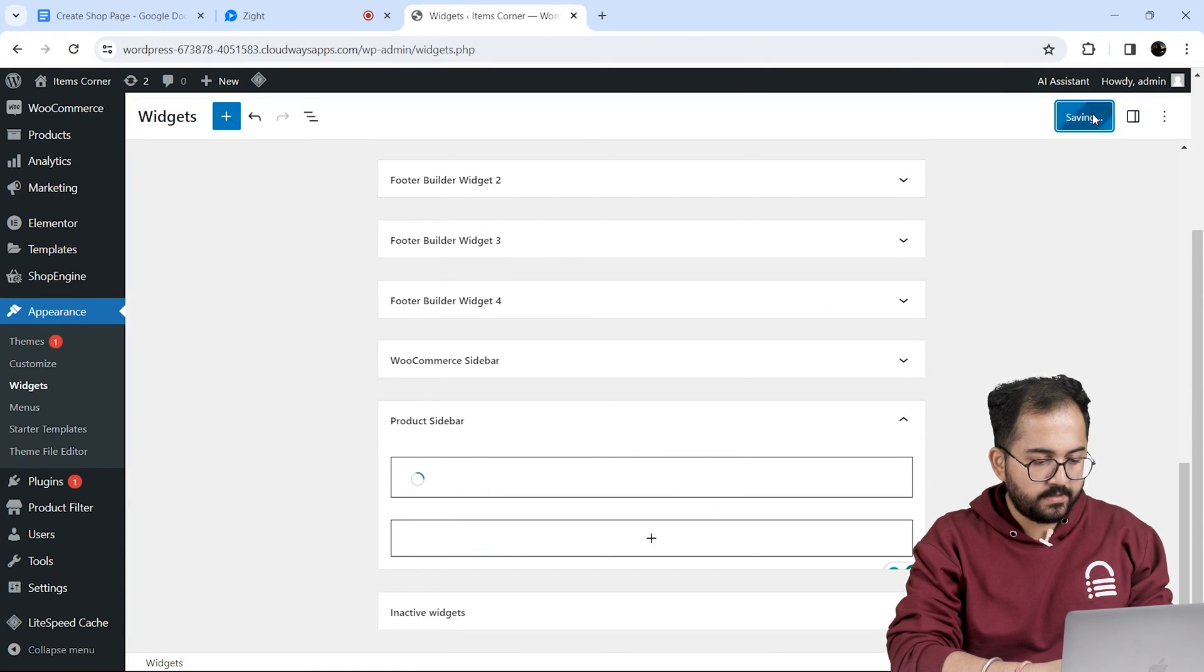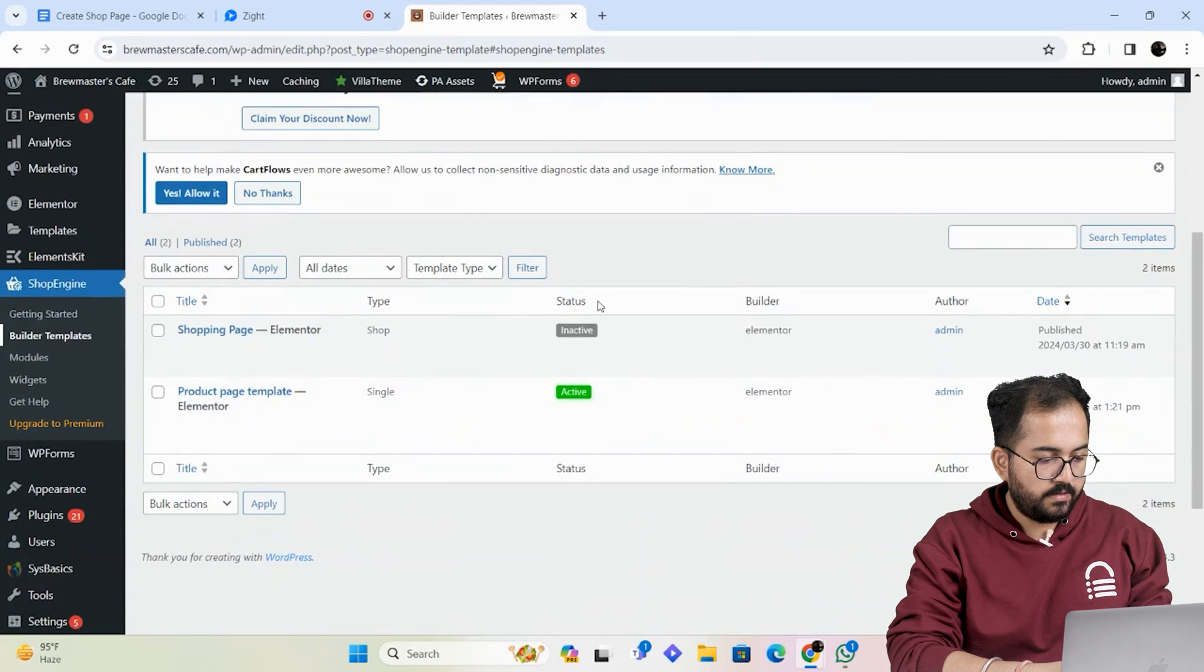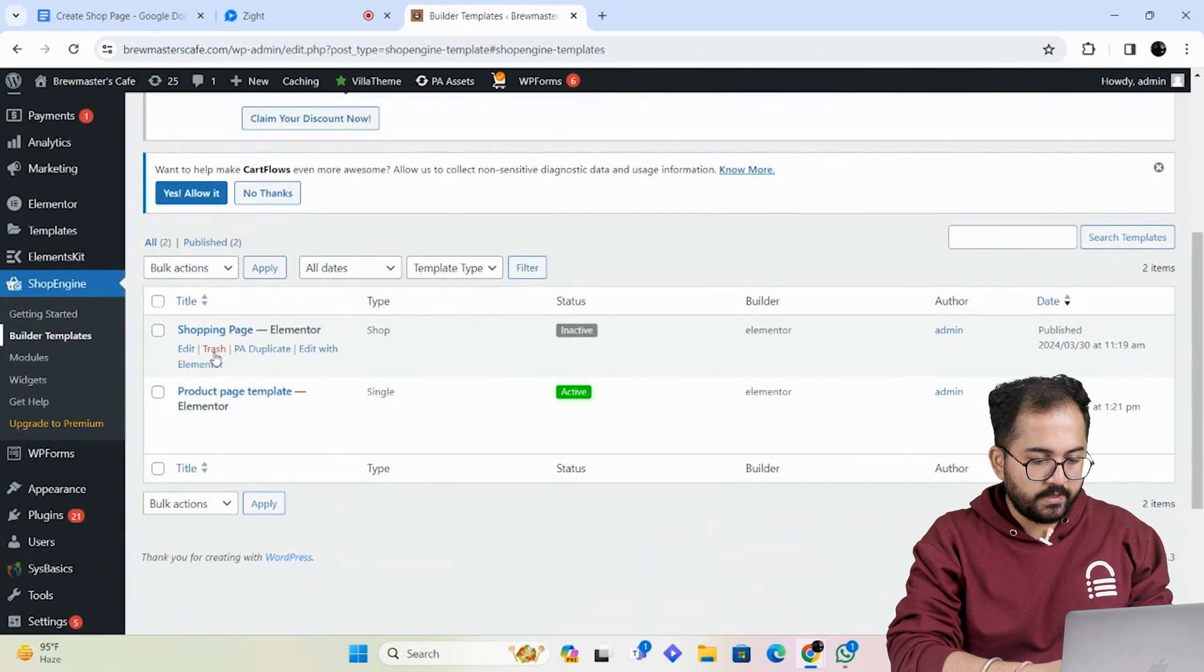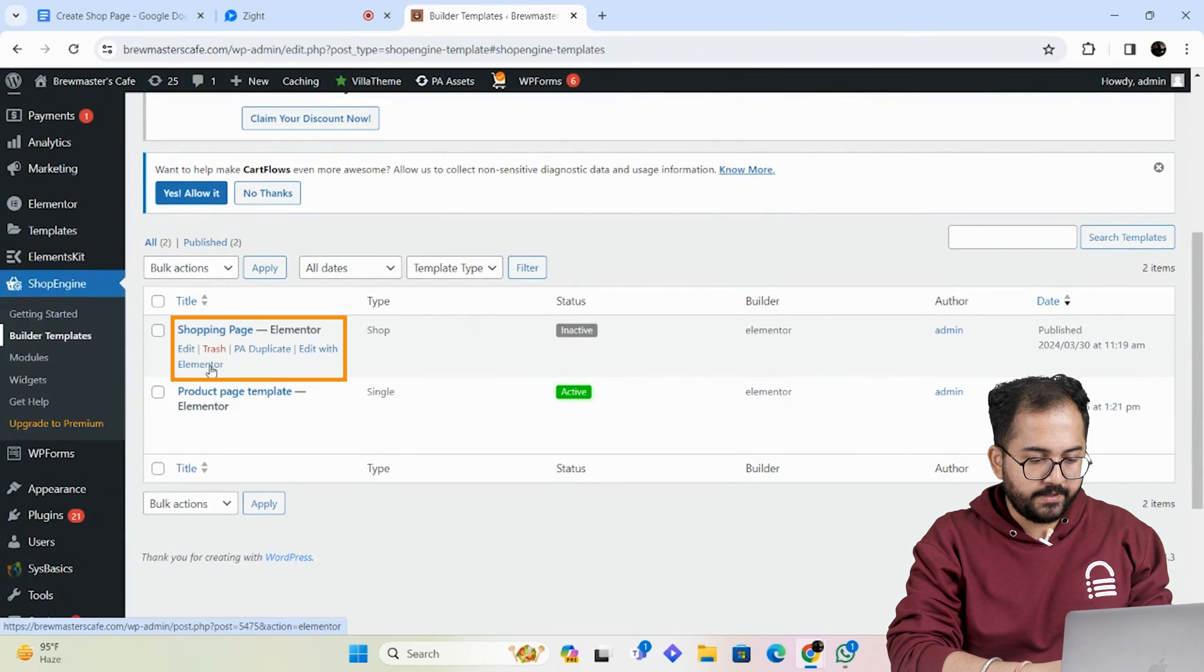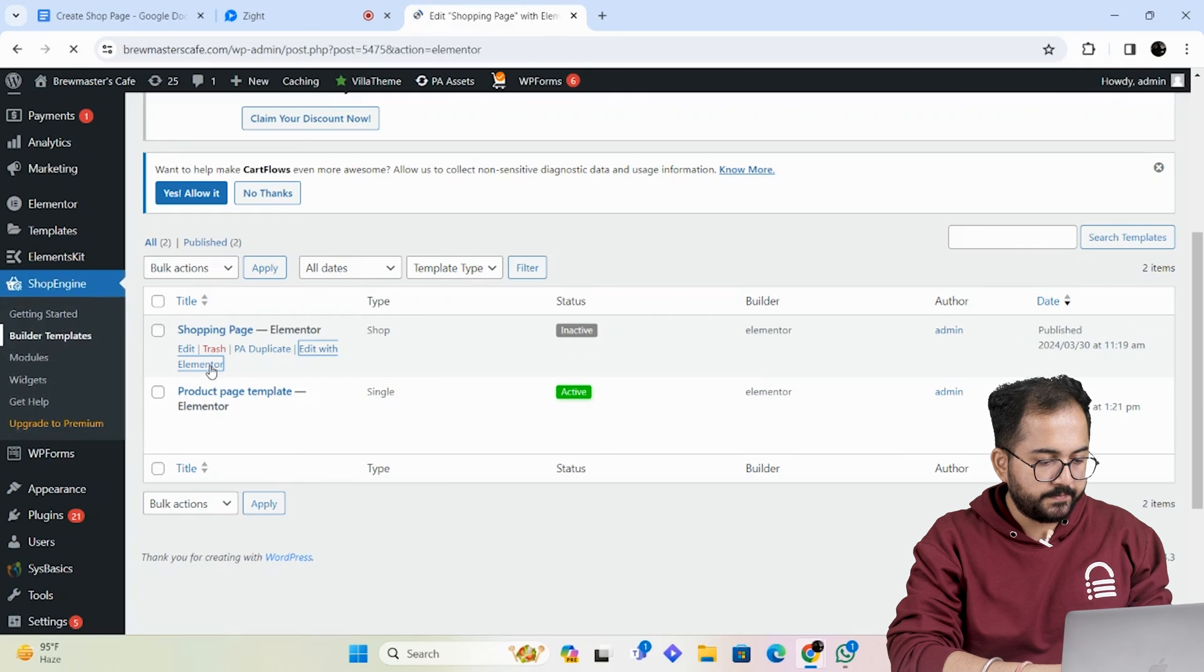Next go to shop engine and select builder templates. In this section I'll select the shop page I created earlier. Click here to edit with Elementor.